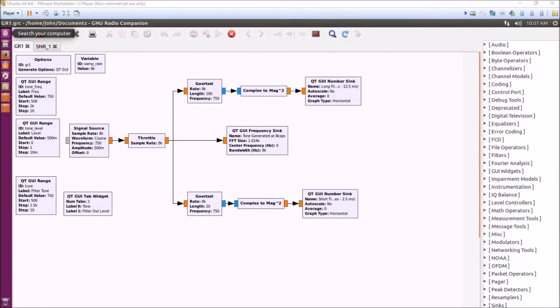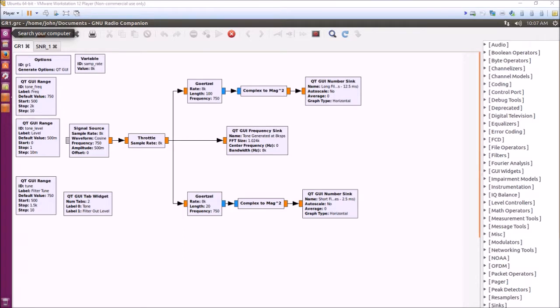Hi, this is John VE6EY with a short video on using GNU Radio to explore the Goertzel filter, which is very useful for single tone detection.